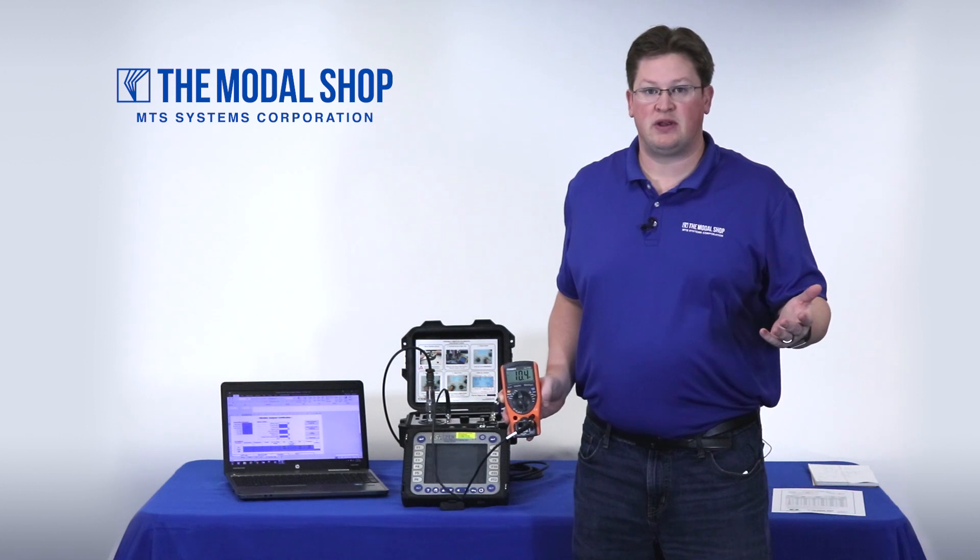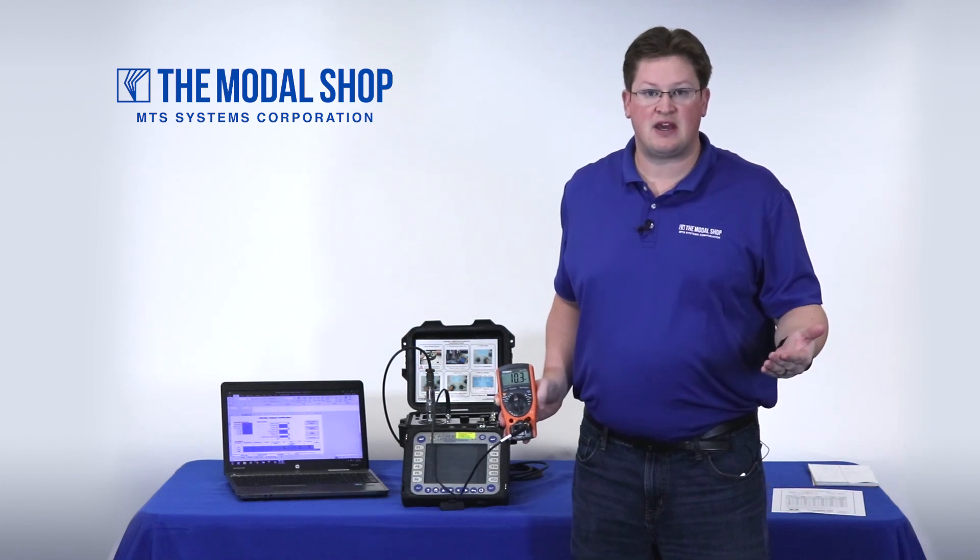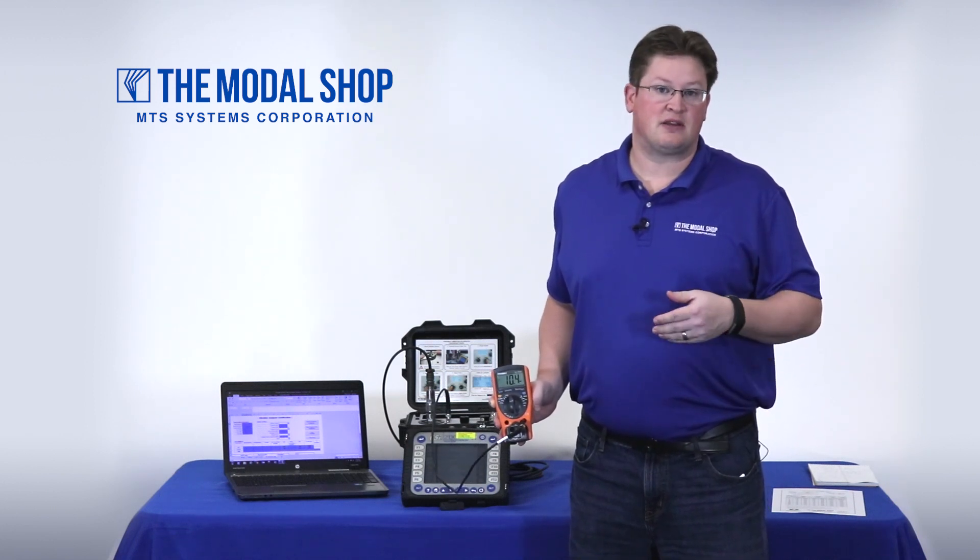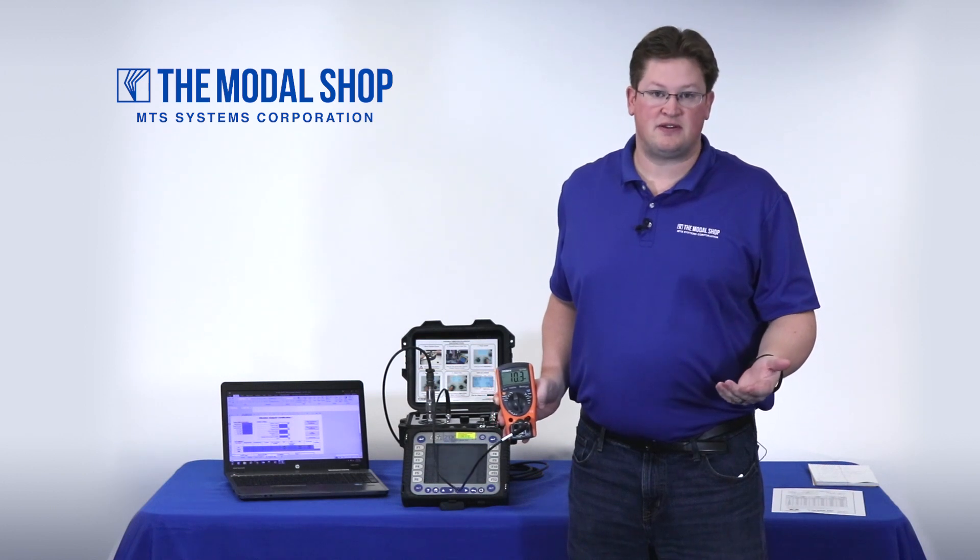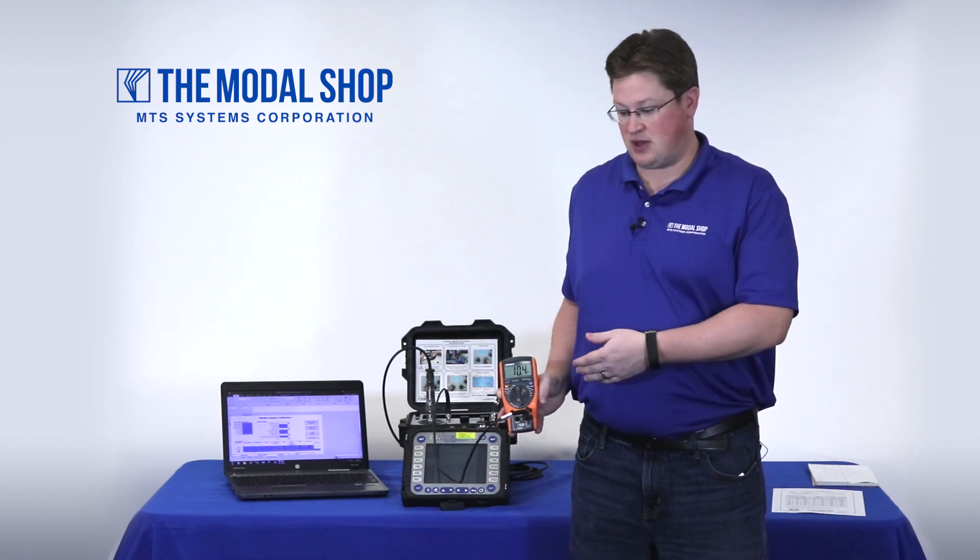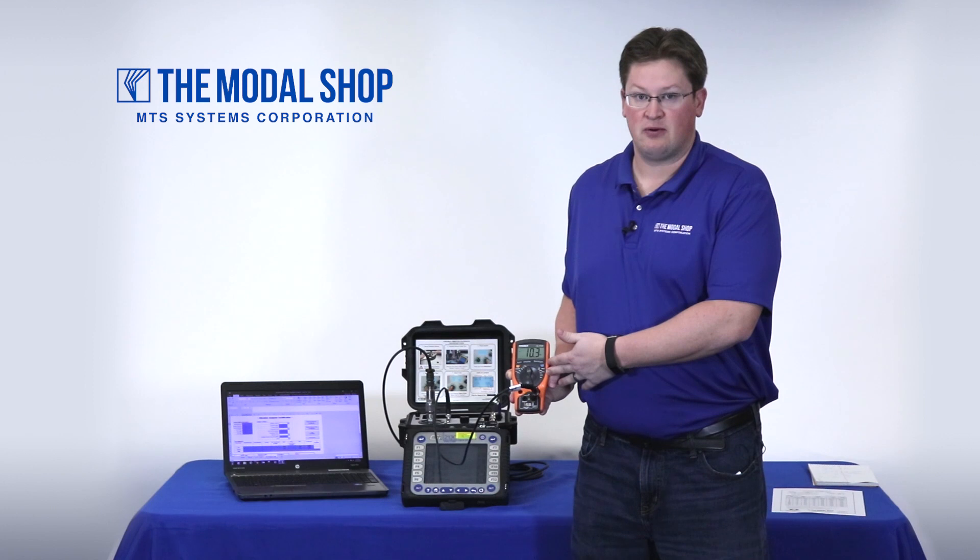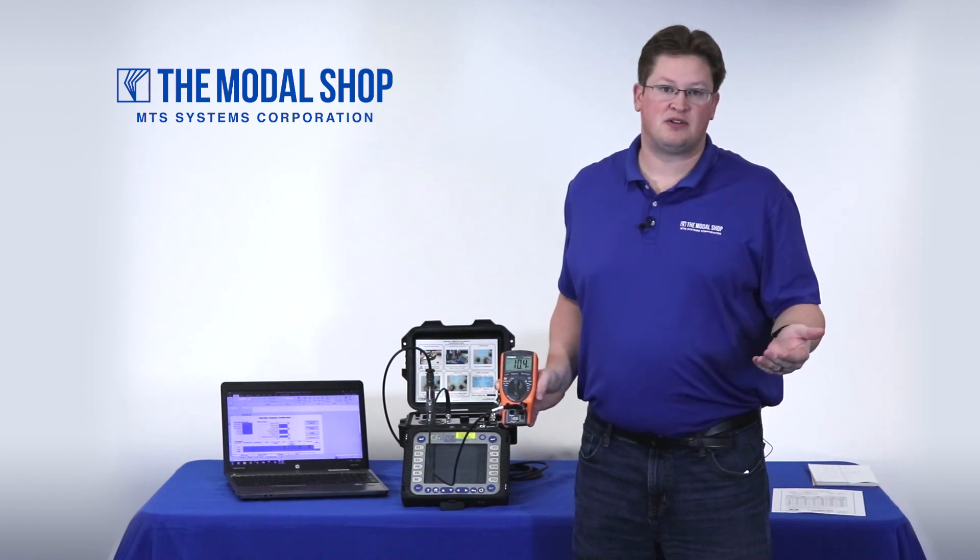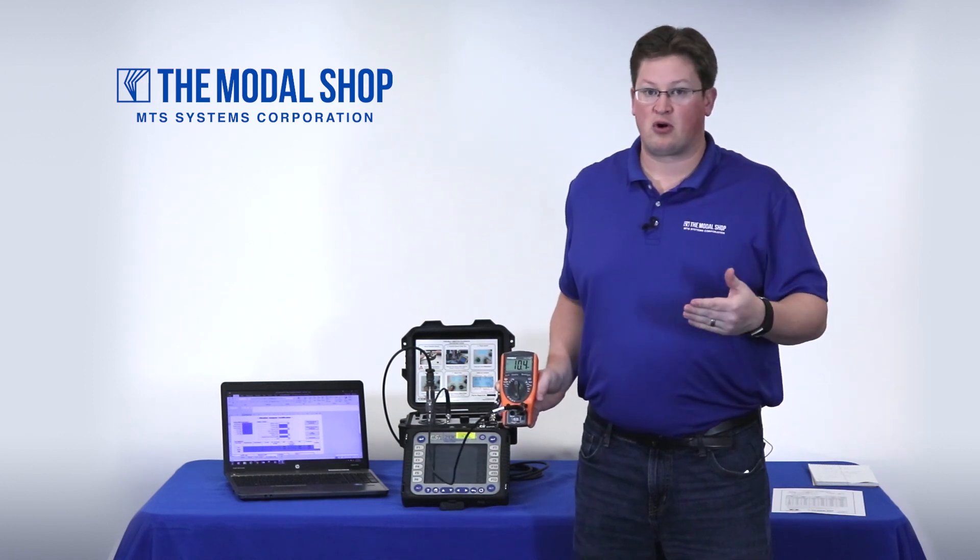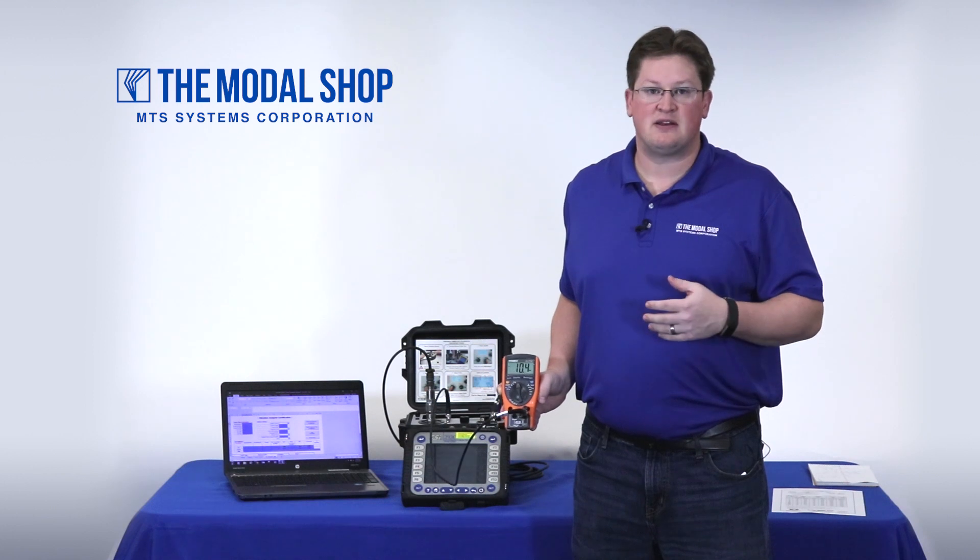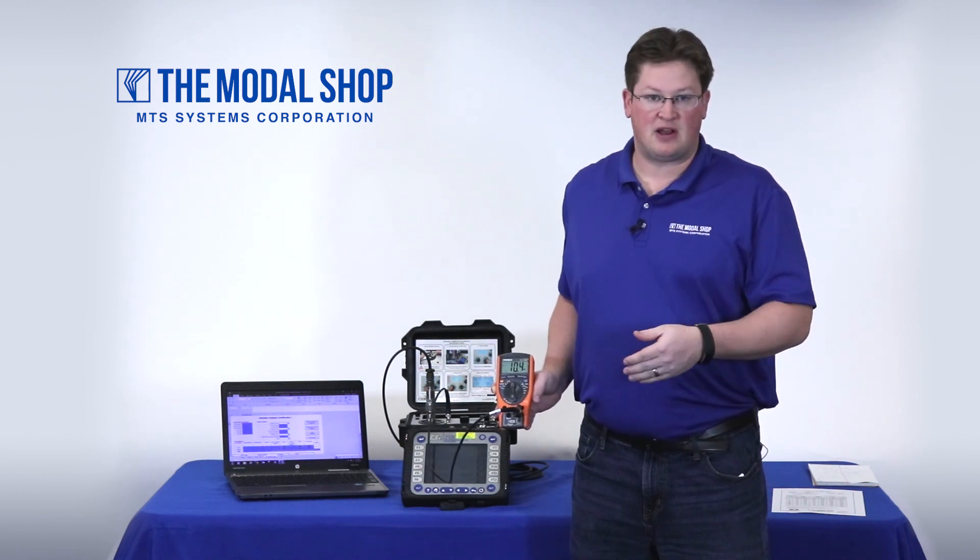The other innovation is the ability to ensure the accuracy of the calibrator by testing the reference accelerometer that's inside the shaker, which I'm doing here with an independent voltmeter. By looking at the calibration certificate for the Portable Vibration Calibrator, I can see that in April of 2018, the last time this calibrator was calibrated,